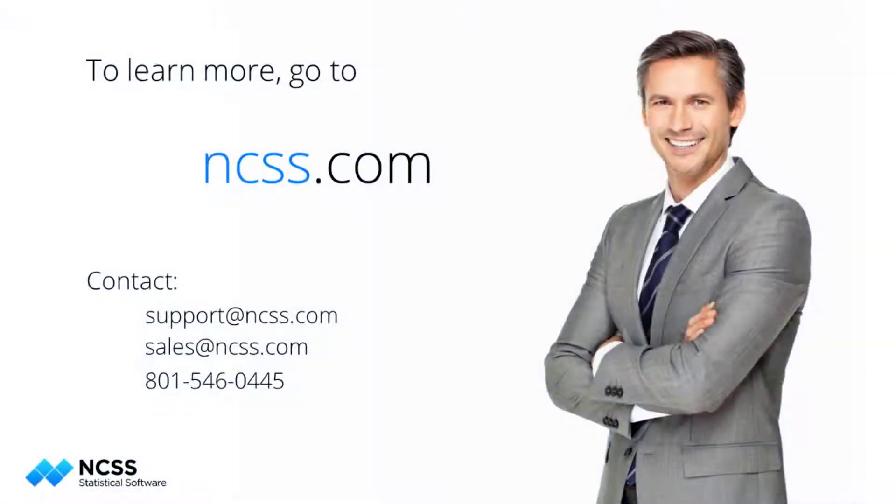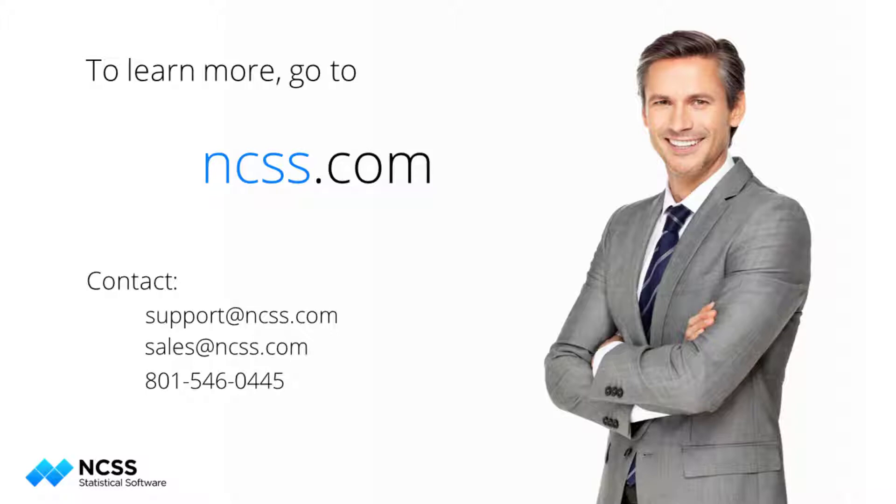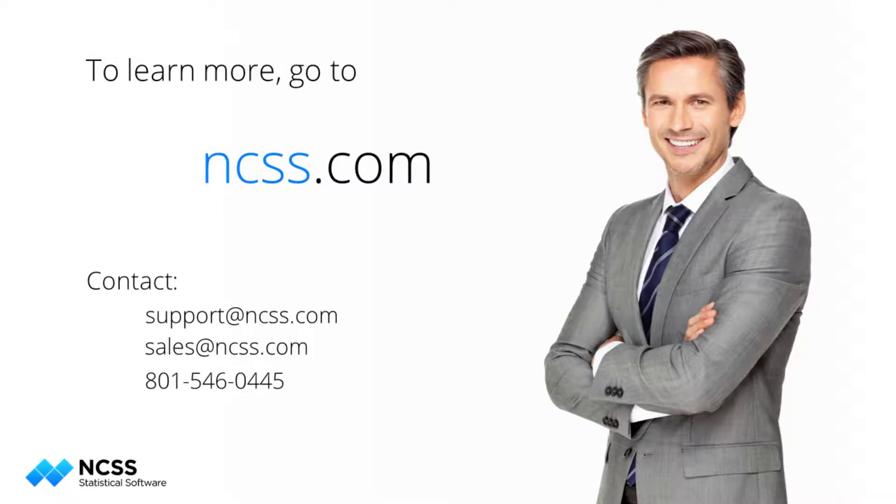To learn more about this procedure or the hundreds of other analysis and graphics tools in NCSS, see the help documentation that is installed in the software and is also available online at NCSS.com. If you are new to NCSS and would like to learn more about it, you can download the free trial.